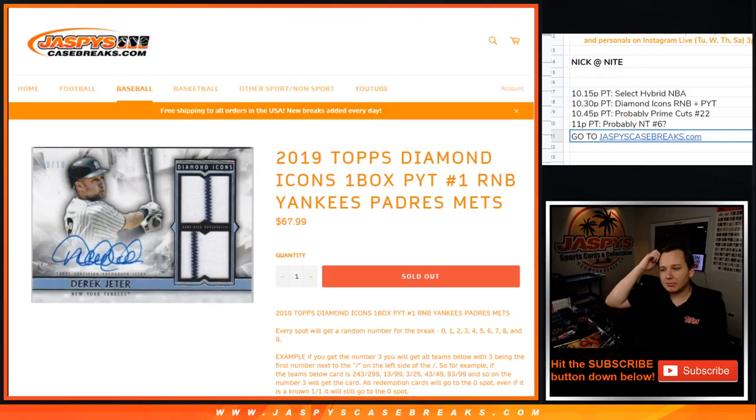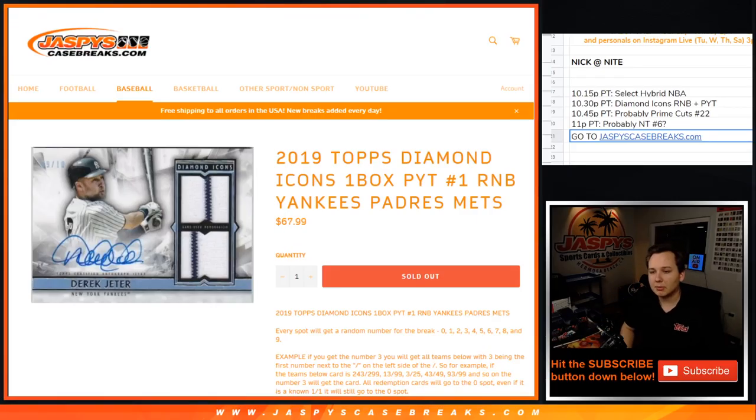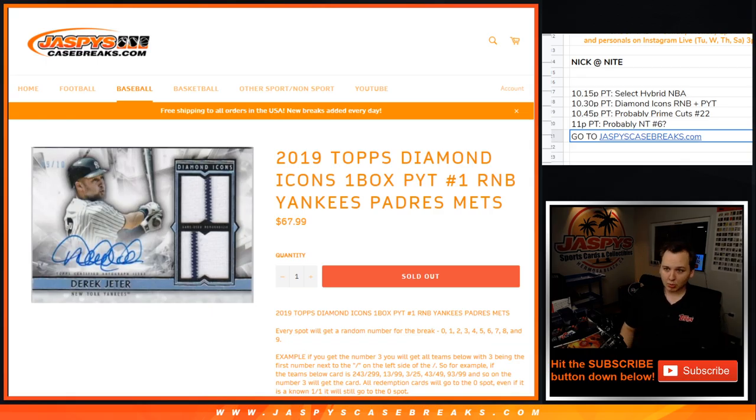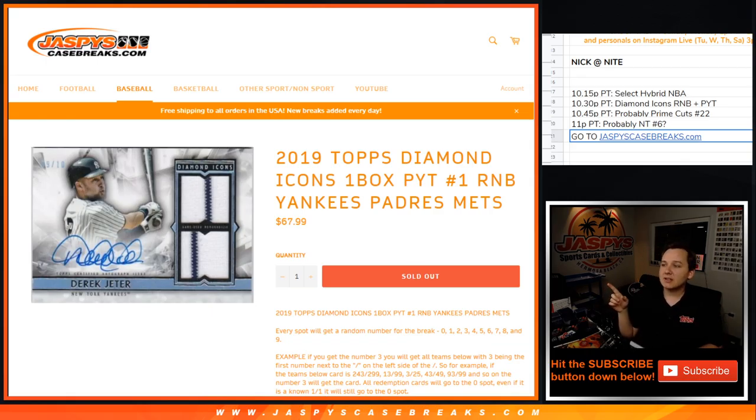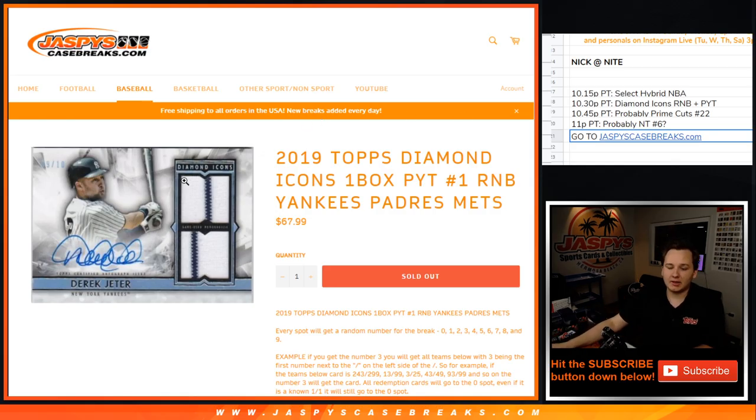Alright, what's going on everybody? Diamond Icons is sold out. We have to do a couple number blocks for this one. Pick your team number one. This is for only the Yankees and Padres and Mets cards that come out of this.